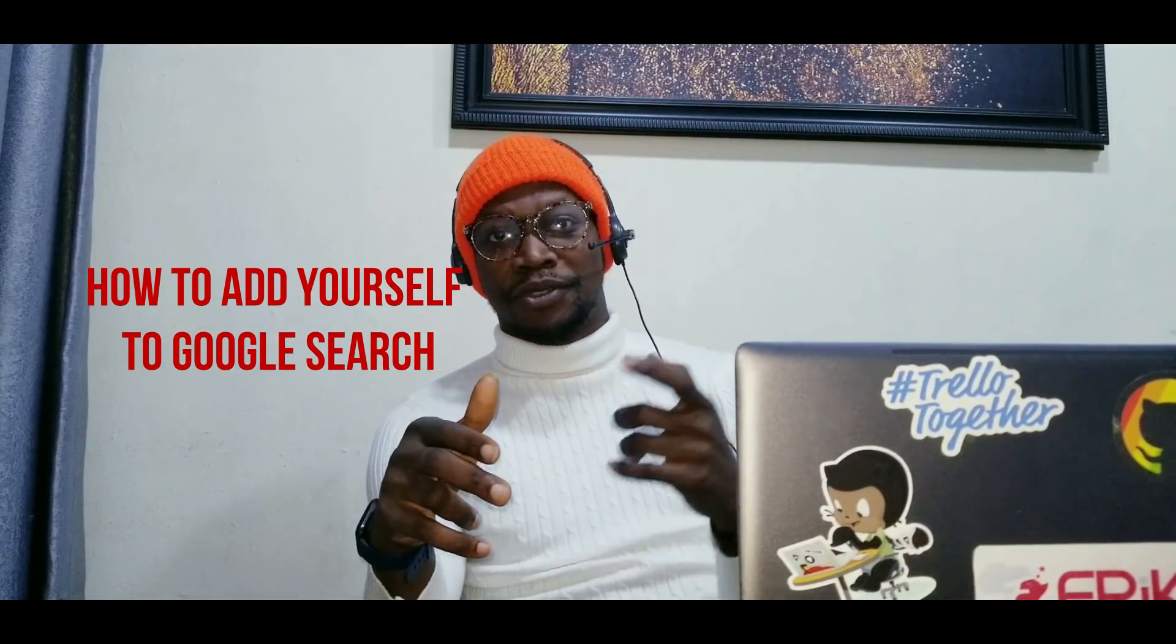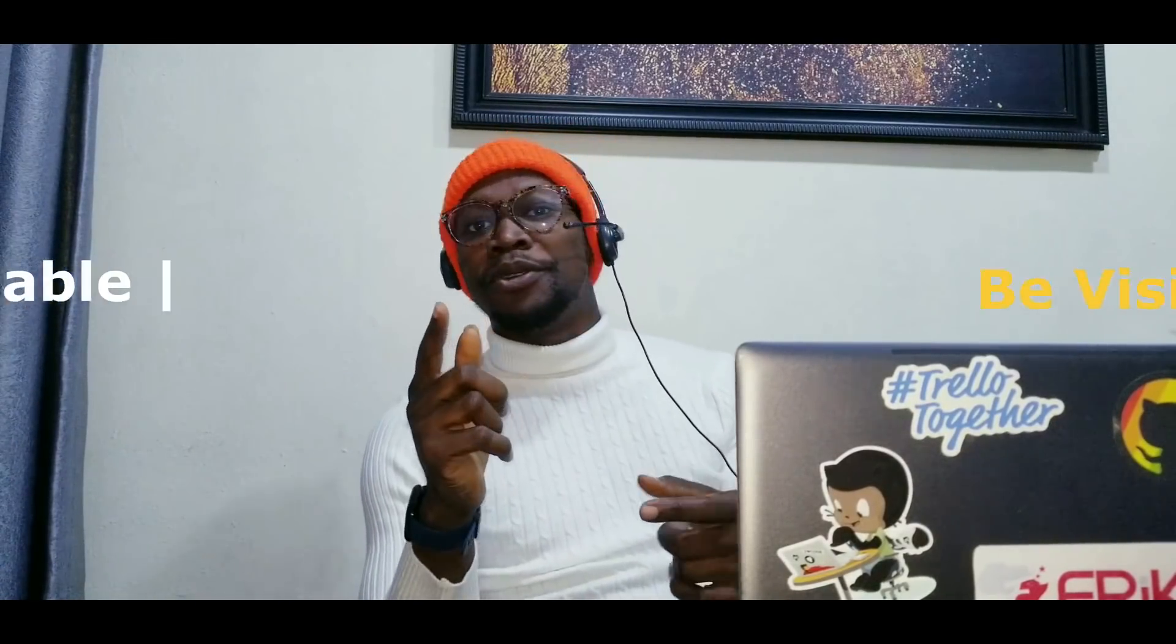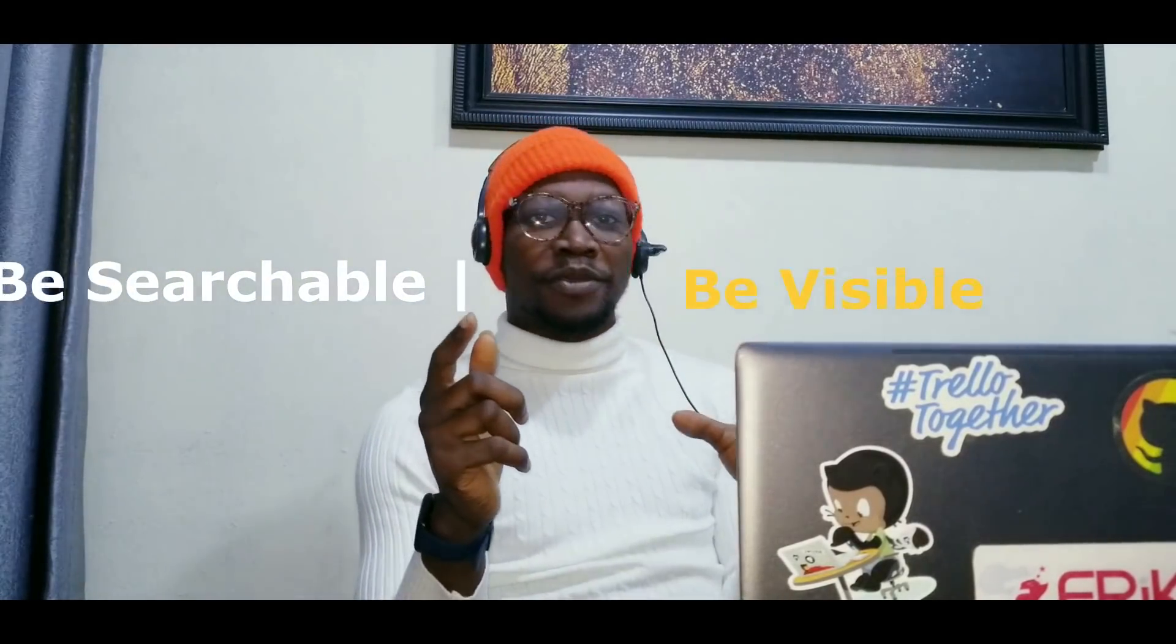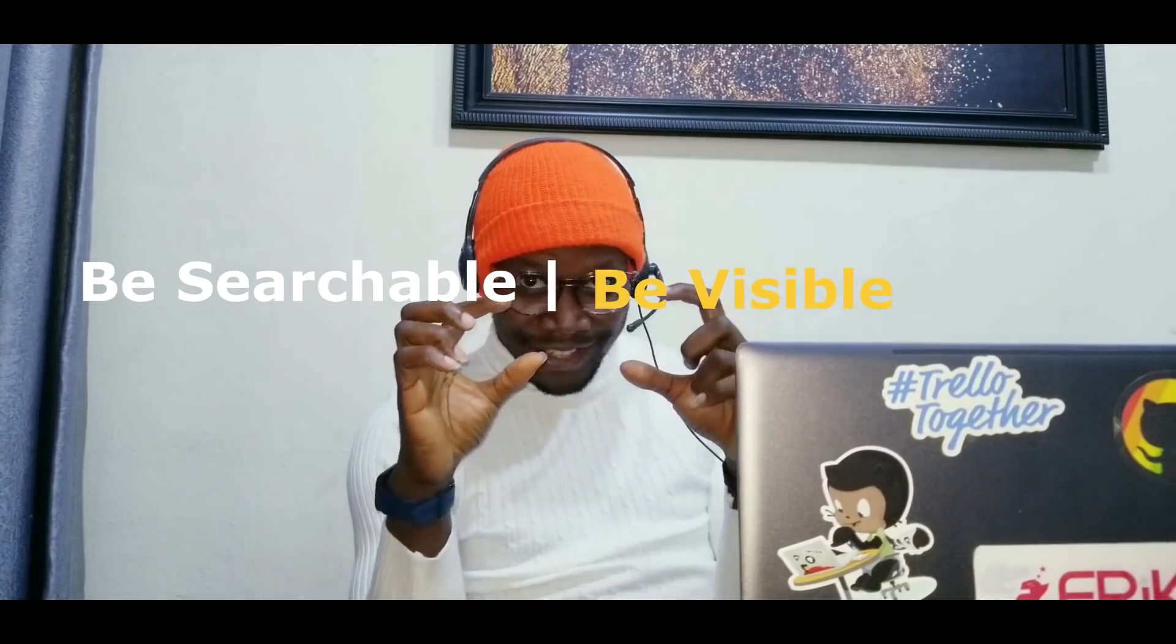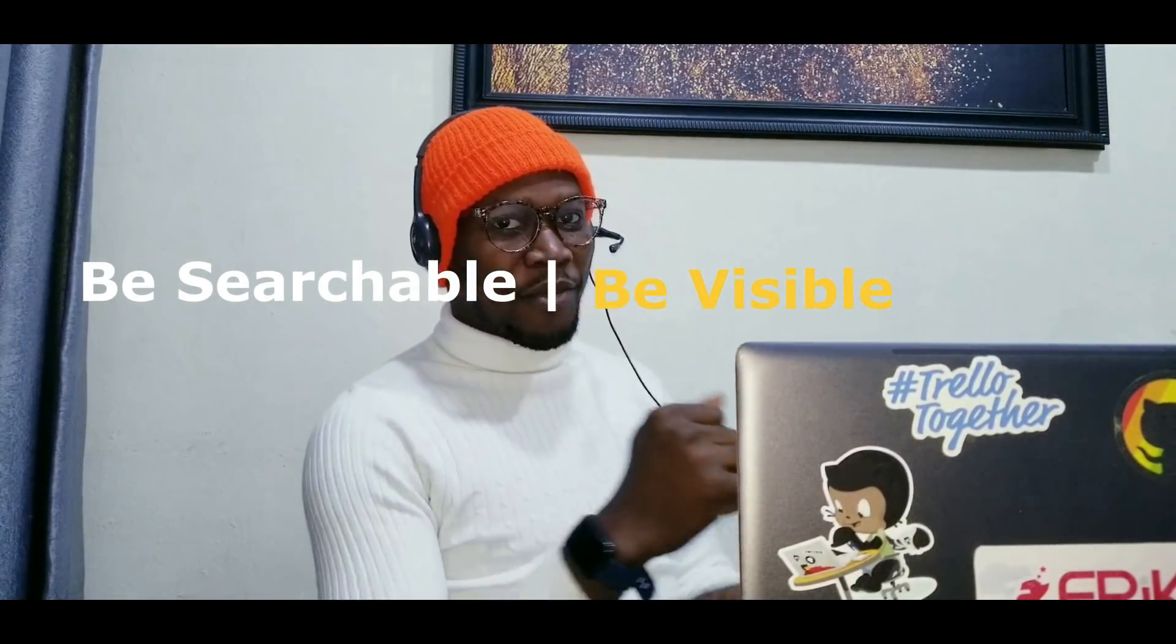Hi guys, my name is Slik. Welcome back to Tech & Vibes, the YouTube channel that excites everyone on technology. So today we're actually going to talk about how to add yourself to Google. You know what I mean? Online presence. Be searchable. Be visible. Eyes are watching. Stay tuned. I'll be right back.